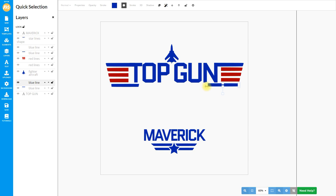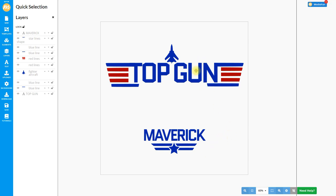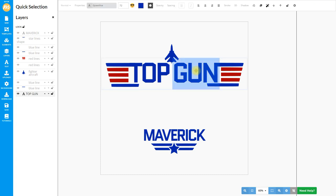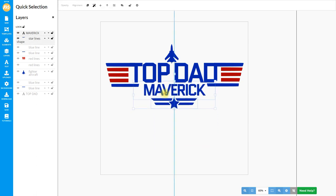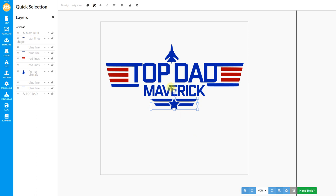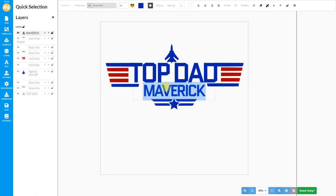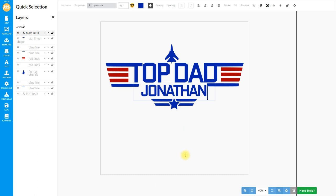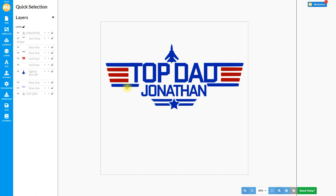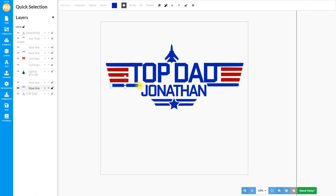For the time being you can see that we have the Top Gun font and that's actually editable. So we're going to say Top Dad instead of Top Gun. Now we can move the Maverick and the shapes, text and all that in one selection up to the top, and we can move some of the elements around it to border it correctly. We've replaced the name to Jonathan — double click any text and replace the names.